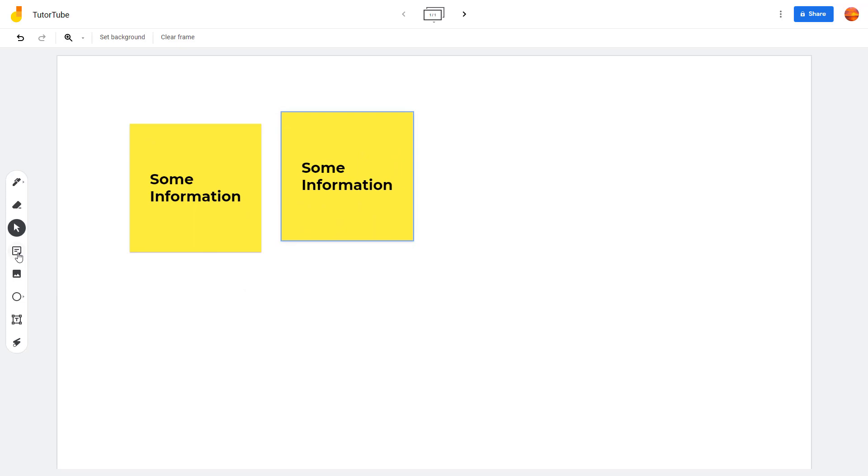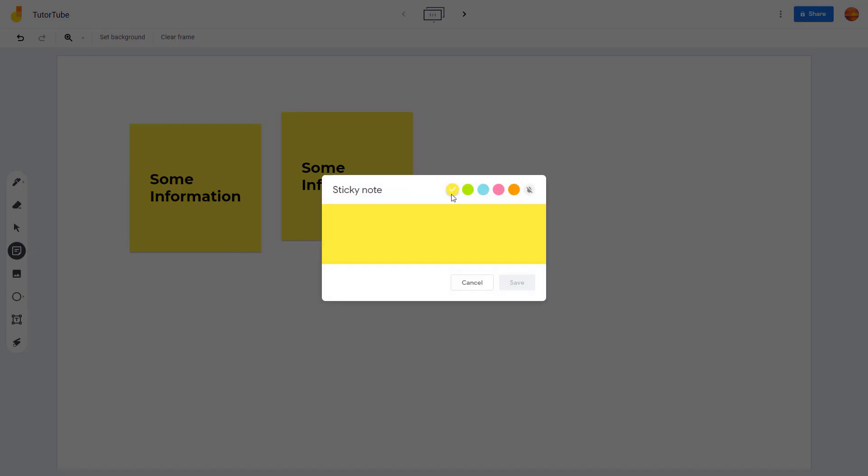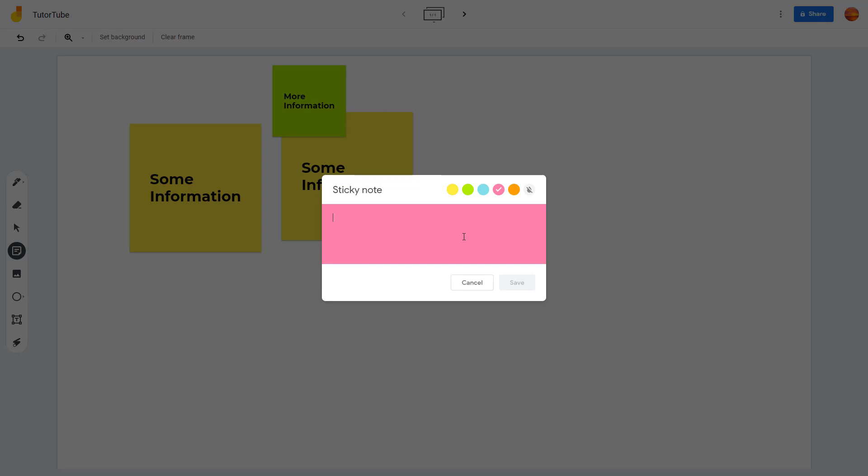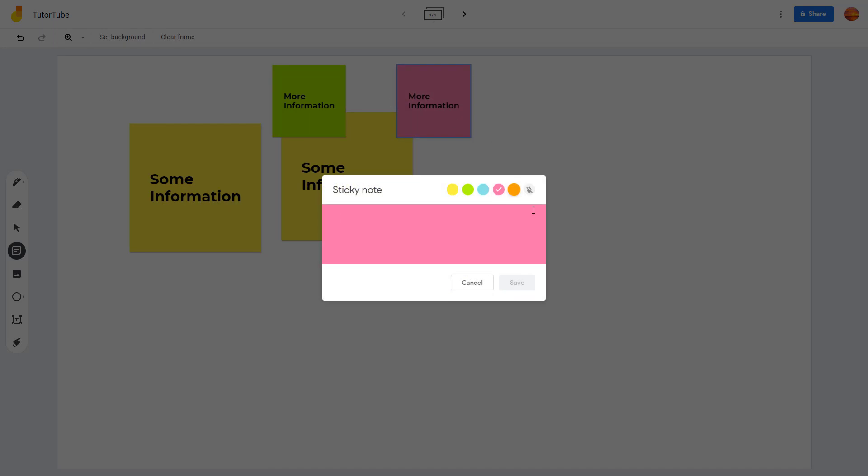If I click on sticky note, I can type in more information right here, and then I can select a different color for the sticky note as well and press OK. You can select another color, add more information just like this, and then press save.